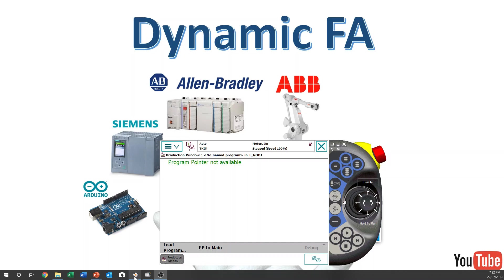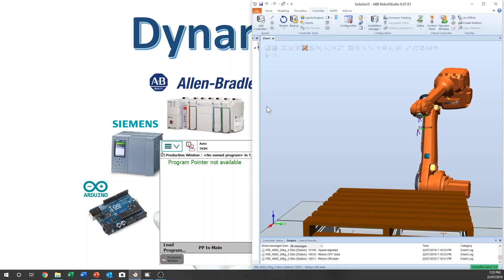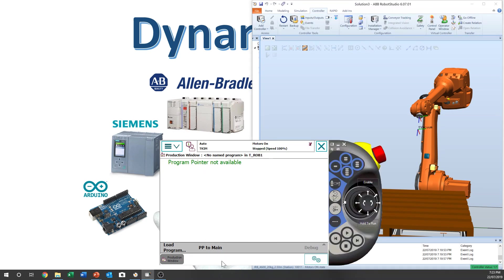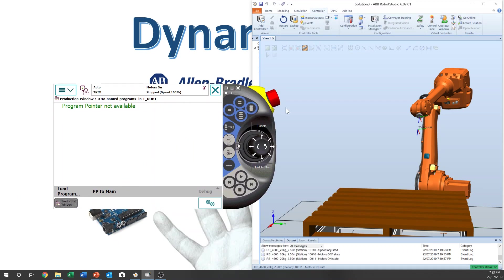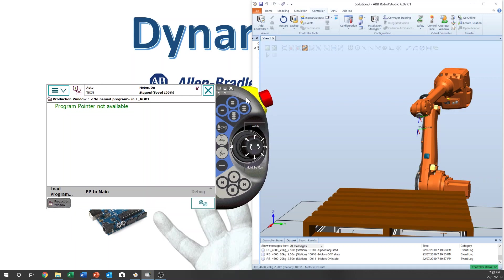Let me open Robot Studio — and this is the Robot Studio. We study the FlexiPendant functions through Robot Studio, which is a simulation tool for the ABB robot.